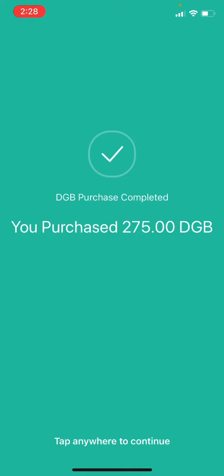I hope you invest in some DigiByte or any cryptocurrency and crypto assets you would like, and I'll see you guys next Friday.